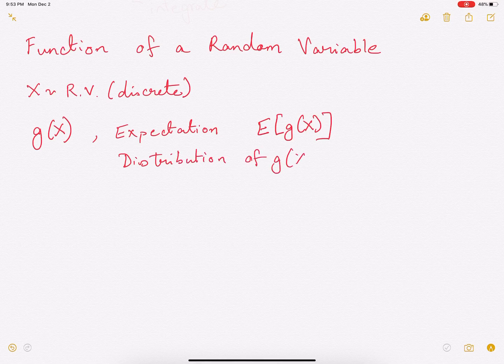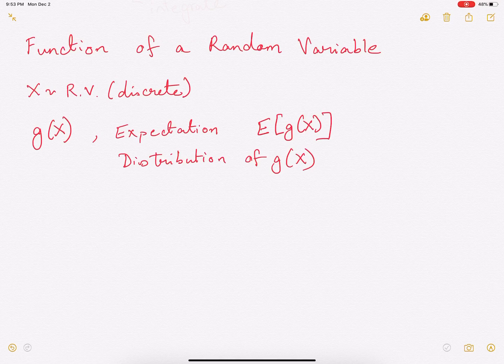So g(x) is another random variable, which is a function of x. And we may be interested in finding out its properties. So in this video, we are going to look at how to find expectation. Let us assume that x is a discrete random variable.